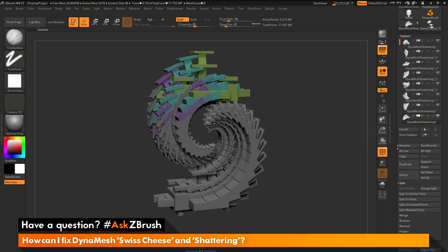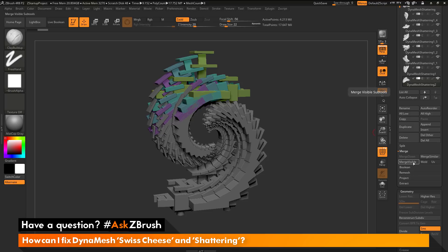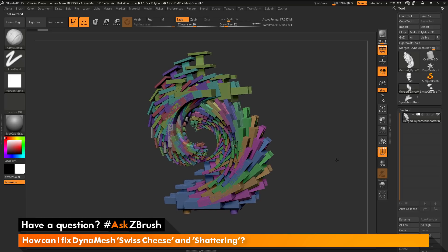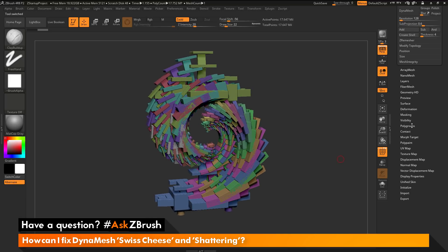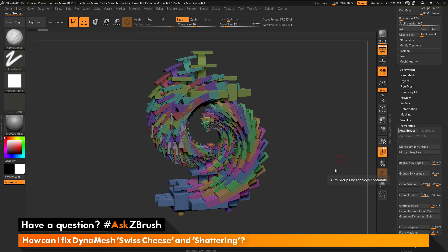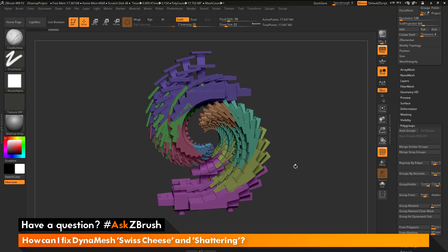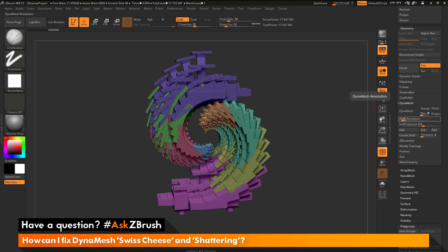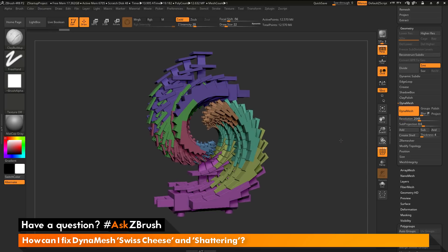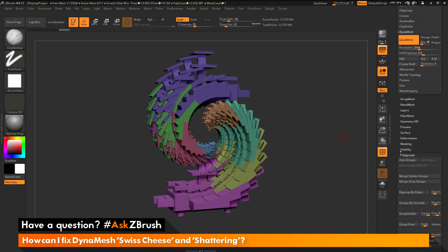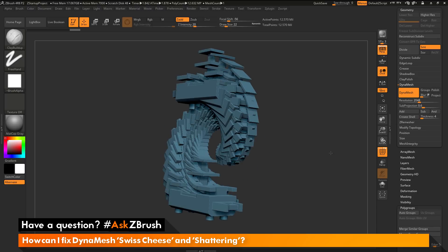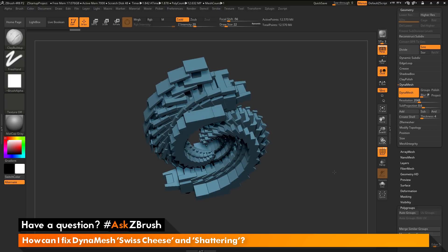Now I can take all these and merge them together, then DynaMesh one more time. Since I've reduced the amount of geometry islands, I should be able to achieve a single dynameshed model. To merge, go to the Subtool palette, come down to the Merge area, and do Merge Visible. After this merge is created, it generates a new tool at the top. If I go back down to Polygroups and do Auto Groups, you can see the geometry islands have been greatly reduced from the originals. Going back to the DynaMesh area, turning off blur, setting 2048 and dynameshing — now I have one single geometry island and a complete watertight model with no shattering.